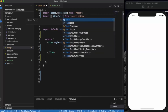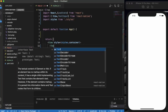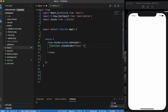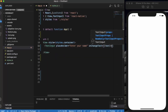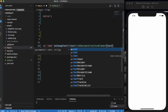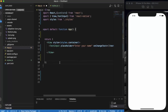First of all, let me import TextInput. We'll add a placeholder 'Enter your name' and an onChangeText handler. When I start typing, the text — whichever is in the input — will be saved into the name state.